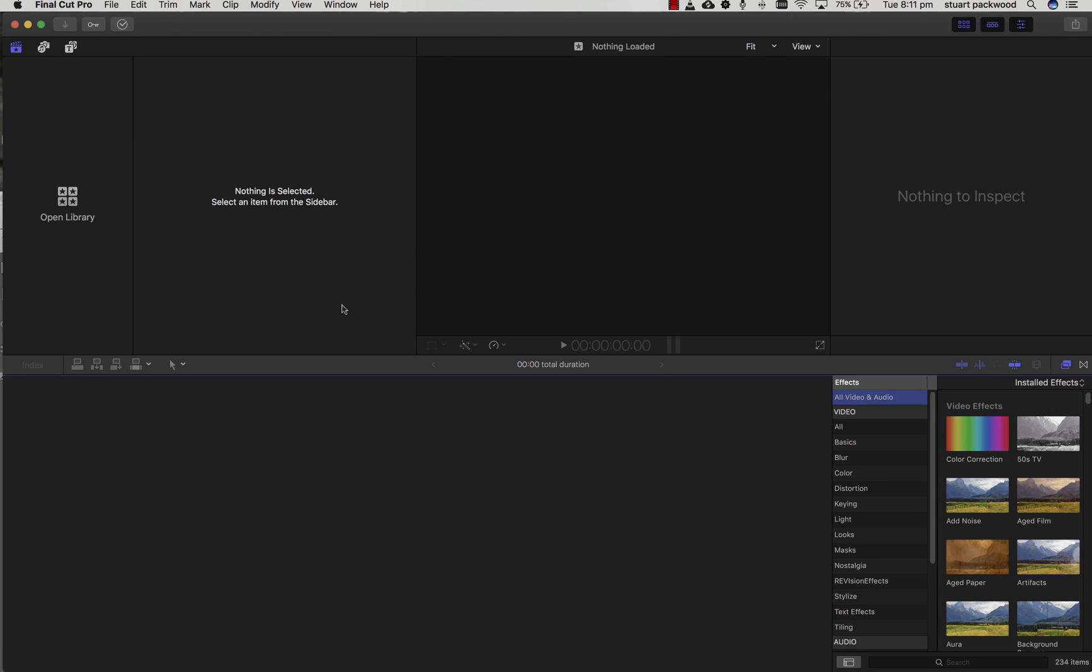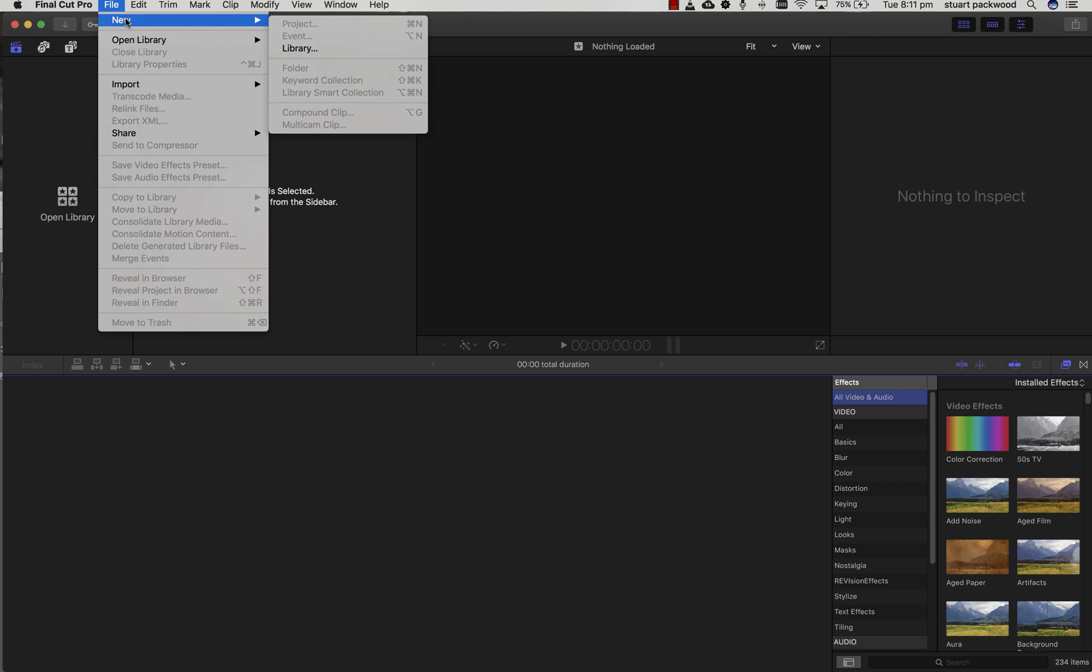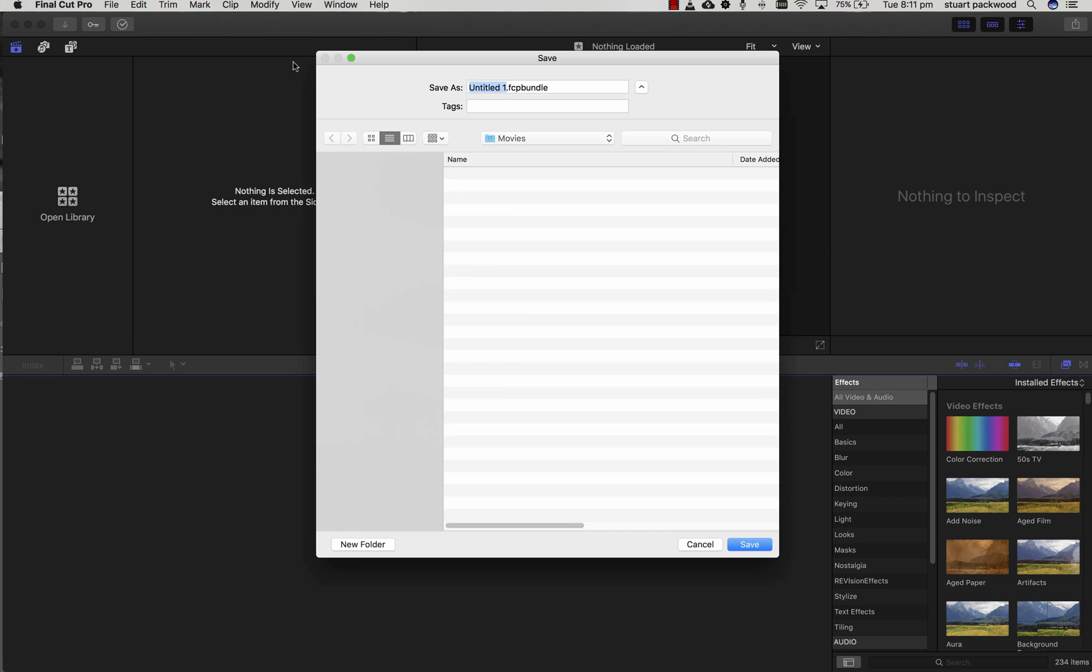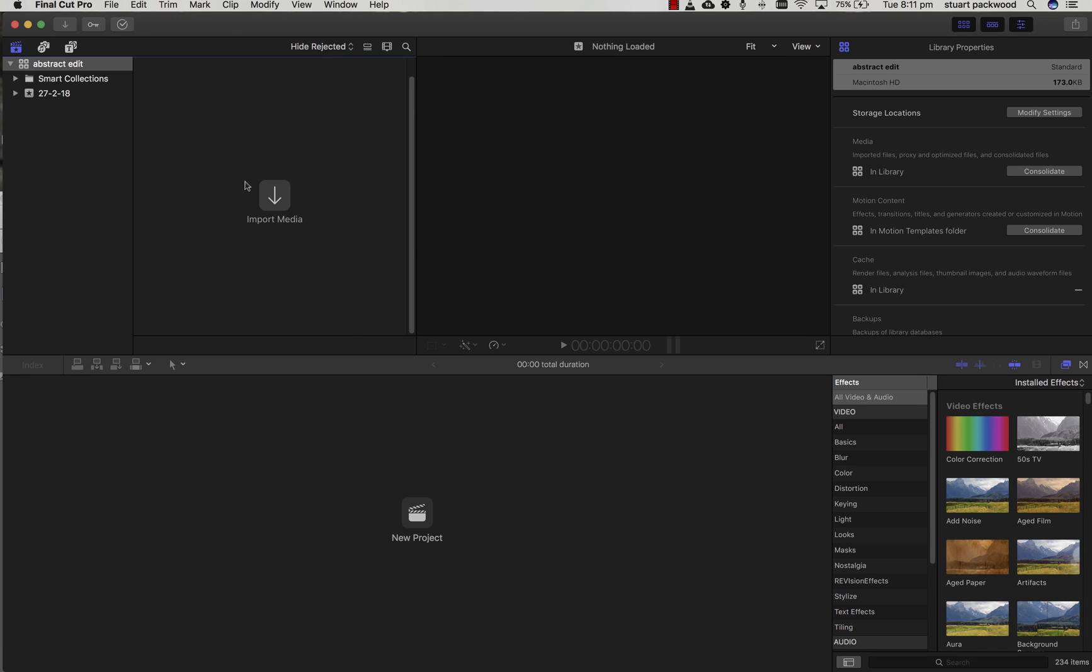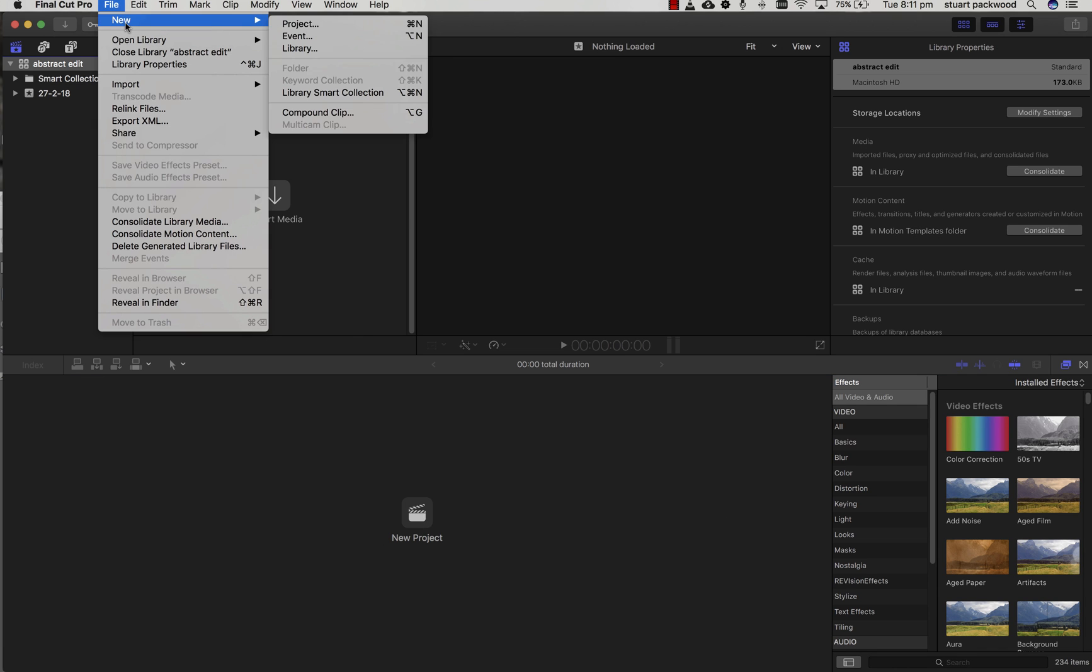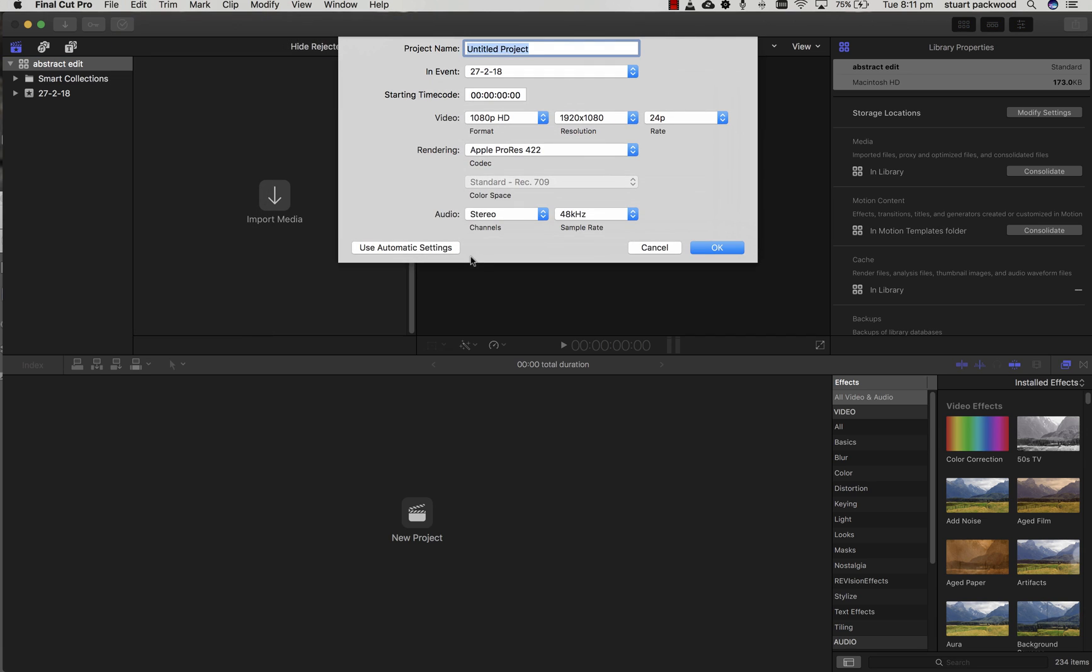First of all, we're going to create a library. Go up to the top, File, New Library. It's going to place it in the Movies folder. It's going to be an abstract edit, so we're just naming it and saving it. We're going to make a new project and that can be named Abstract Cut, and the default settings are fine.